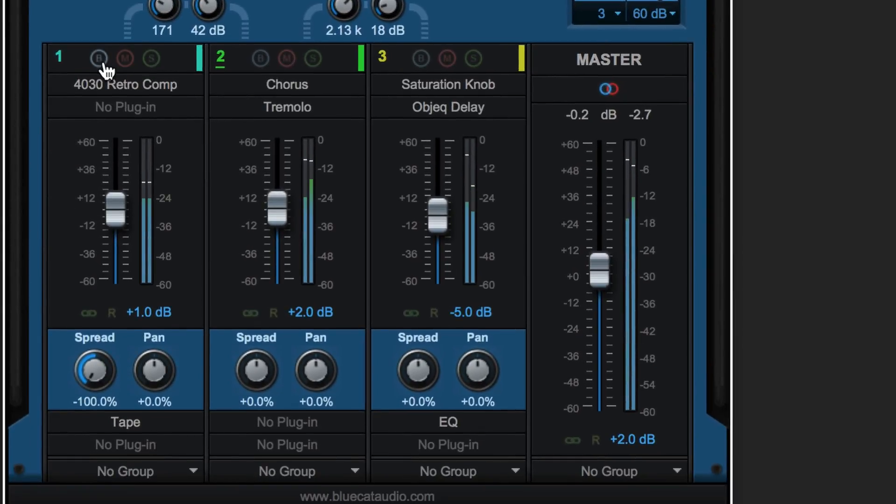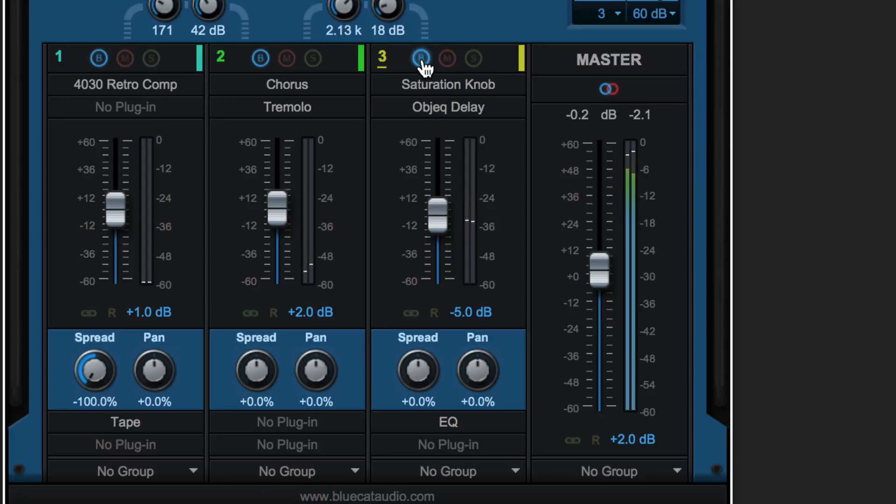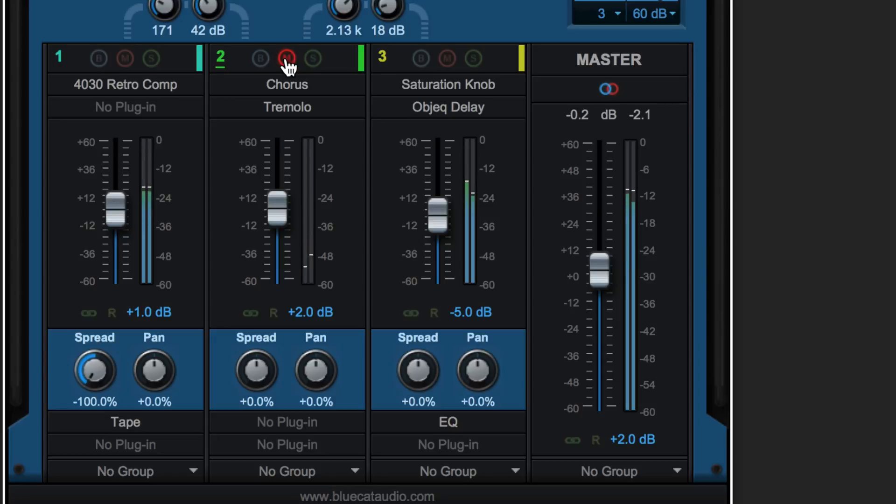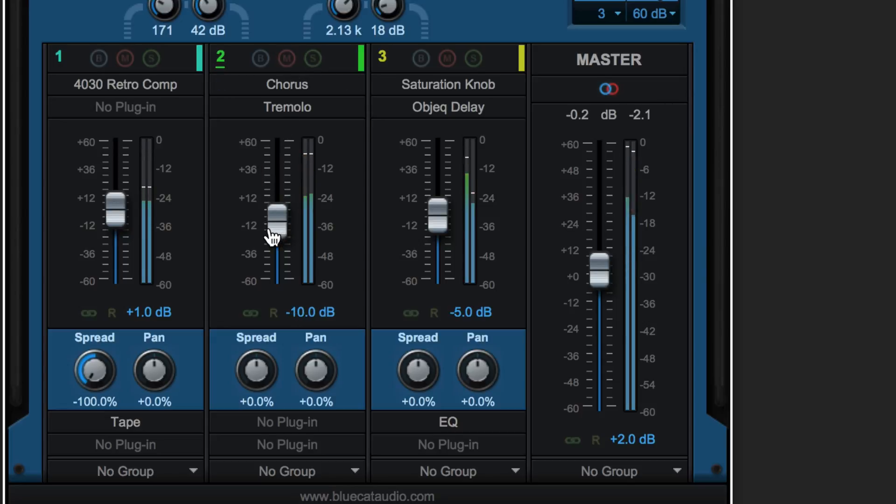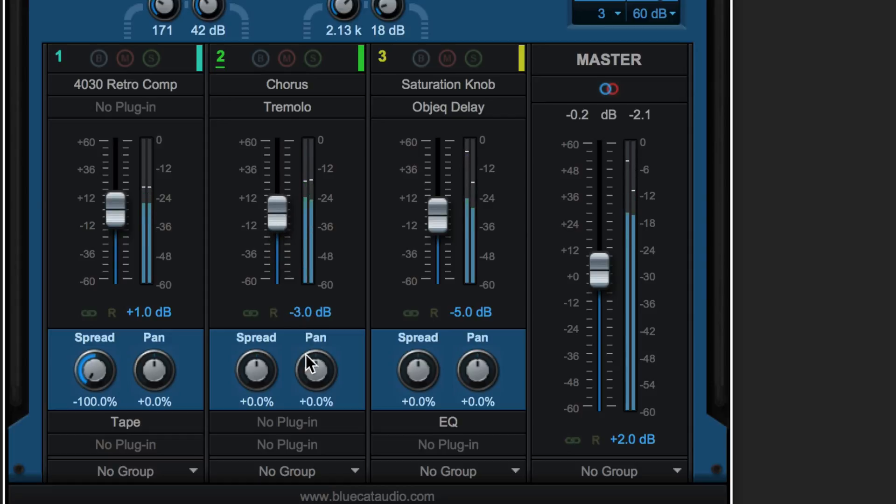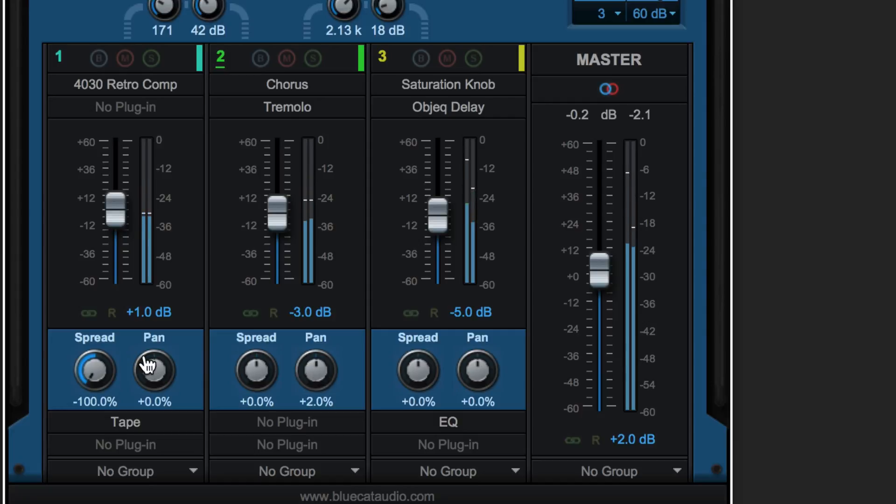We can bypass the plugins on each band with these bypass buttons, or we can mute individual bands or solo them. We can adjust the level of each band, pan them individually, and adjust the stereo spread.